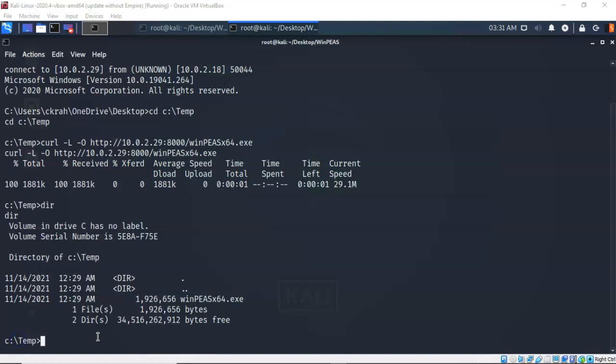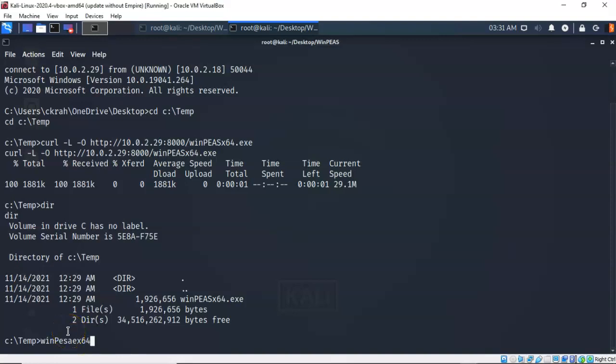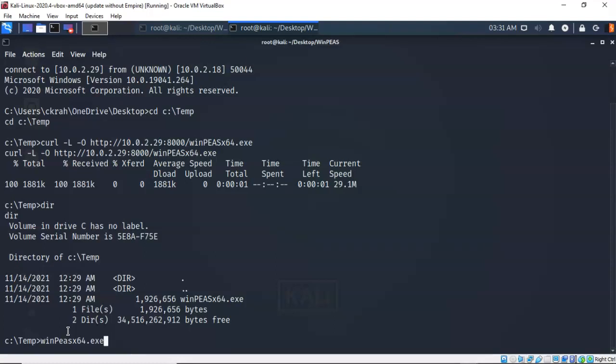To launch our application, all I have to do is type in the name of the application and hit enter. So I'm going to type in WinPeas x64.exe. Check everything. Make sure it's okay. And I have misspelled Peas. So let's go back in and correct that. Again, always check your syntax. Looks good. I'm going to go ahead and hit enter.